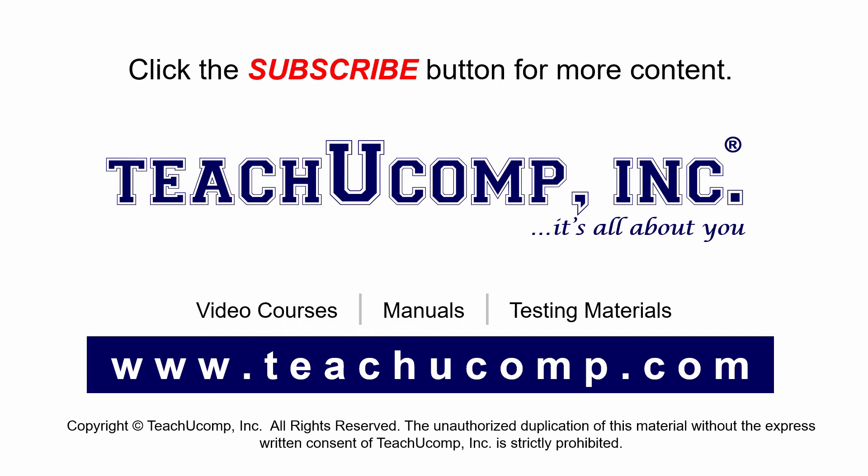Remember to click the Subscribe button to see more of our videos. Get ad-free courses at teachucomp.com.